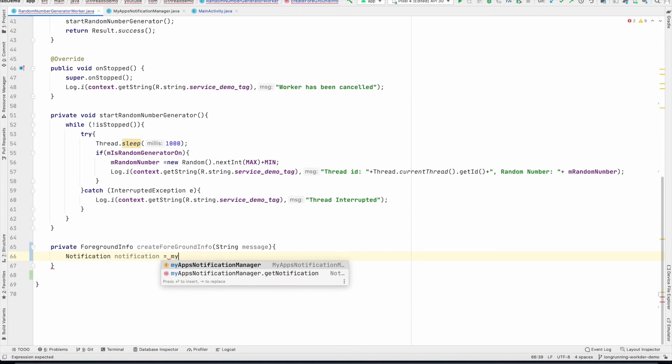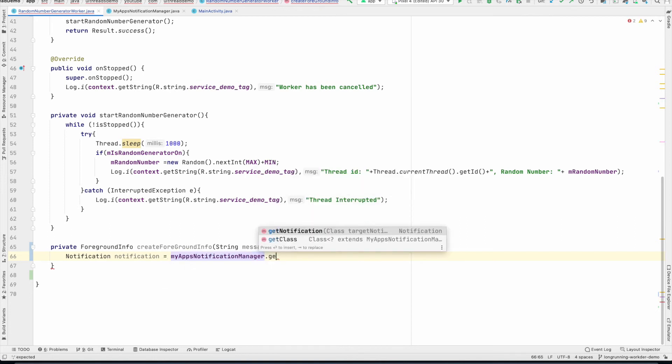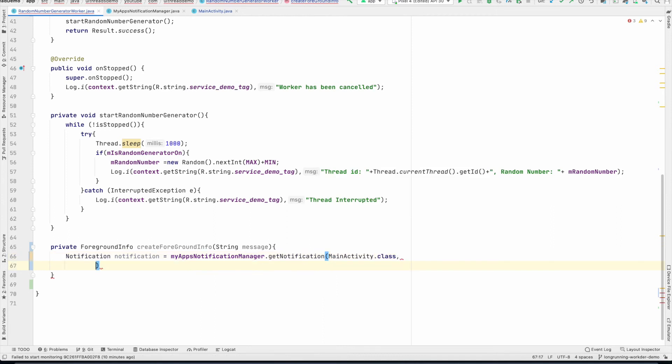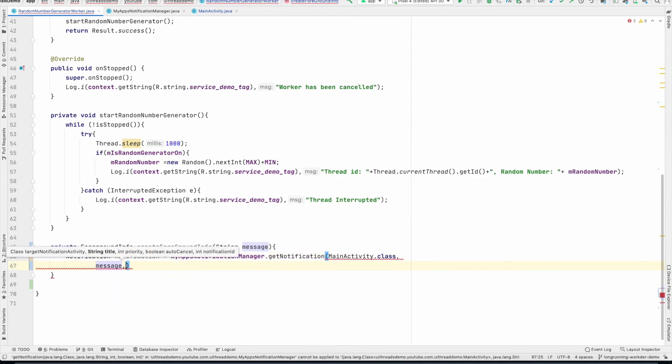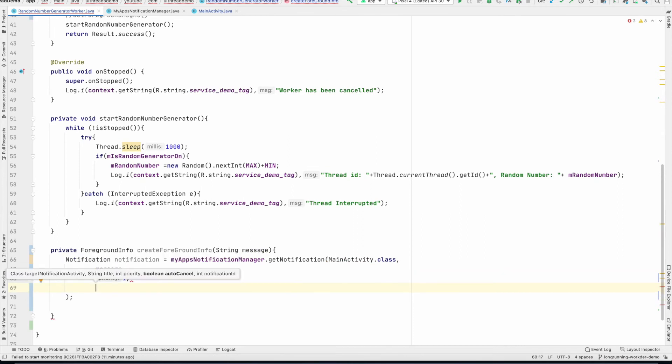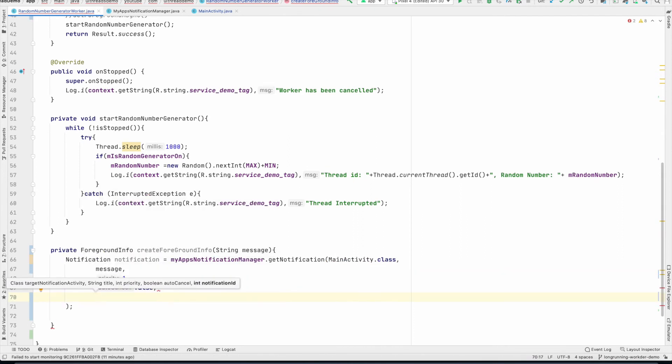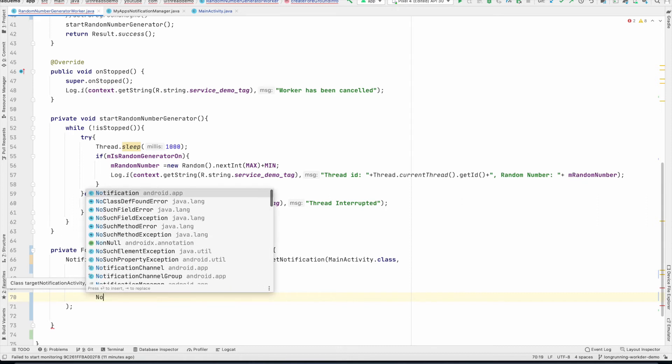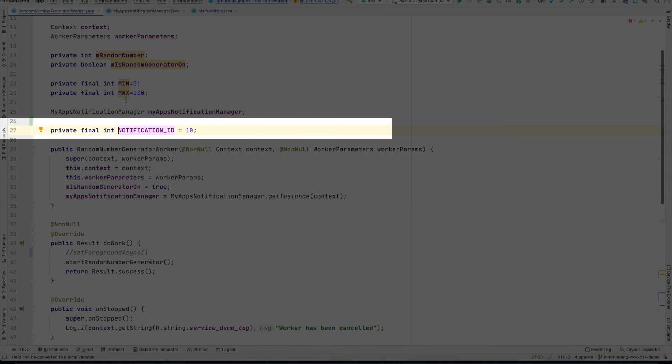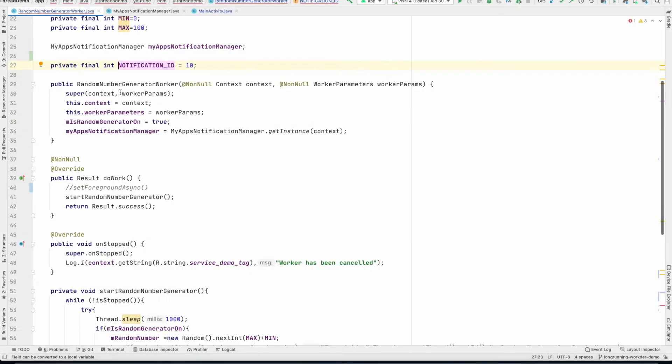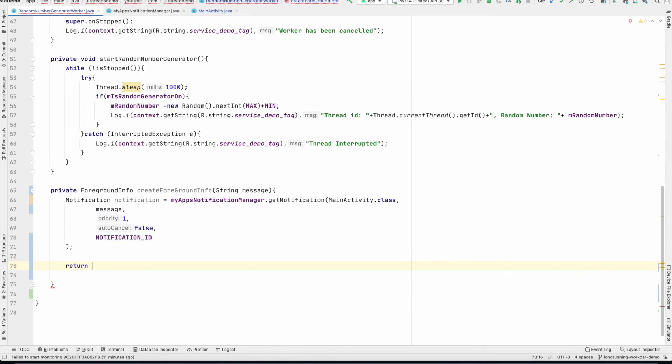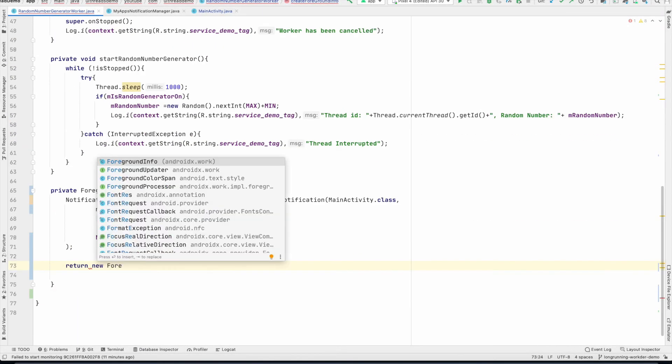And then let me create an object of notification. And for that, I will use myNotificationManager.getNotification. Target is MainActivity.class. Then title is message, whatever that I am sending. Priority is 1. And then do you want to auto cancel? Let me use that. And notification ID. I have created a notification ID here whose value is 10.